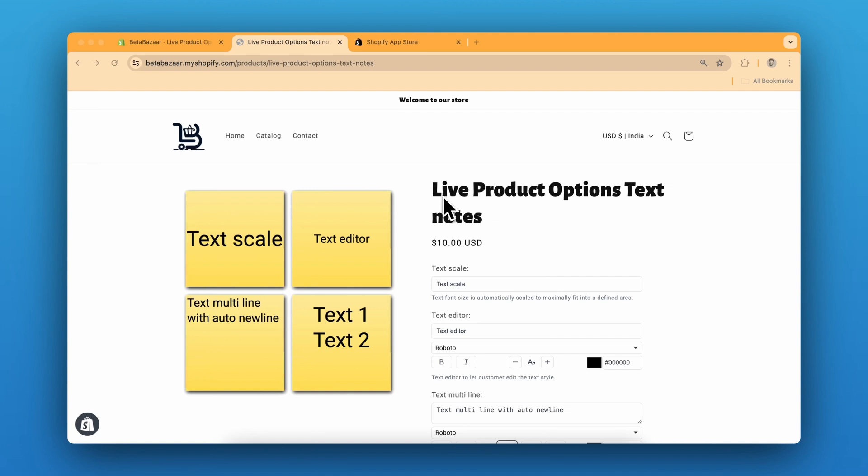In this video, we'll guide you through the process of adding text input options and enabling live preview on your Shopify product page. This feature is perfect for products like personalized jewelry and custom apparels or any items where adding text can make it unique. So let me show you the product.